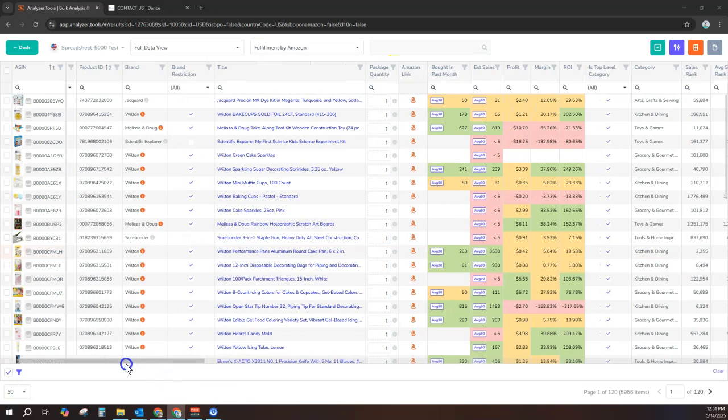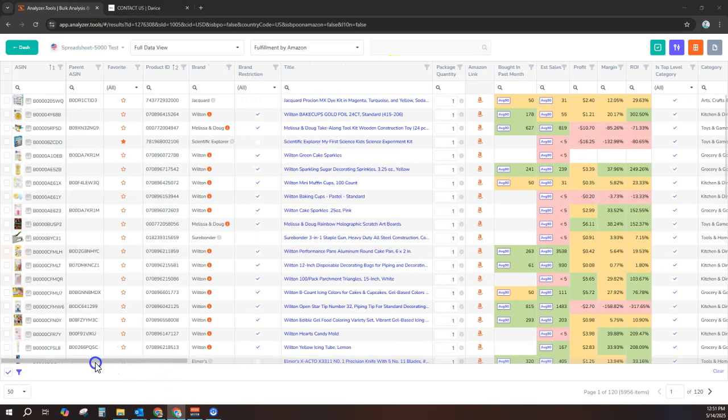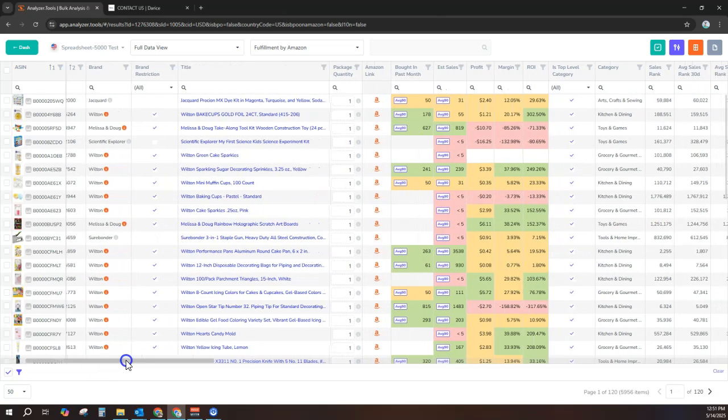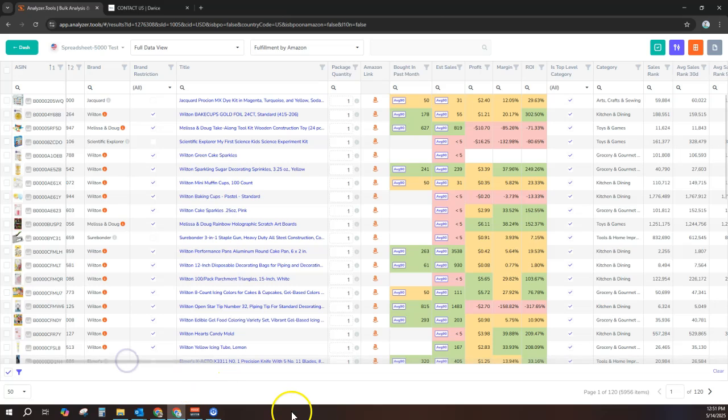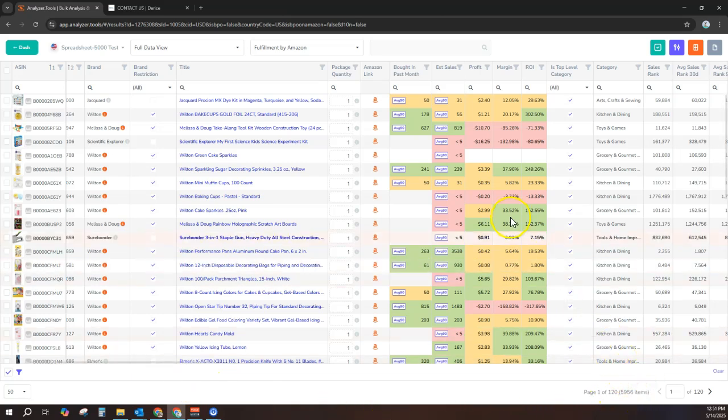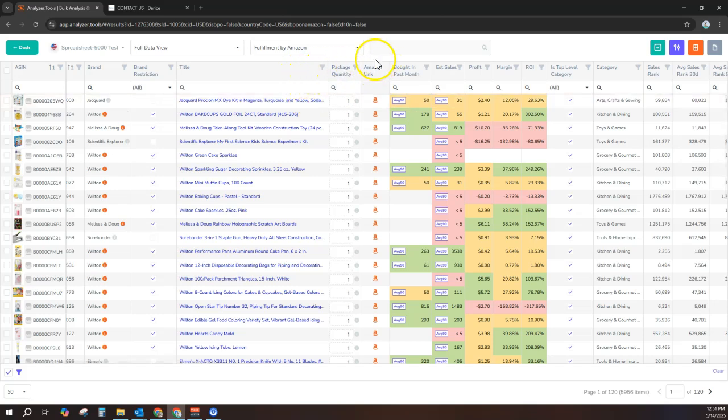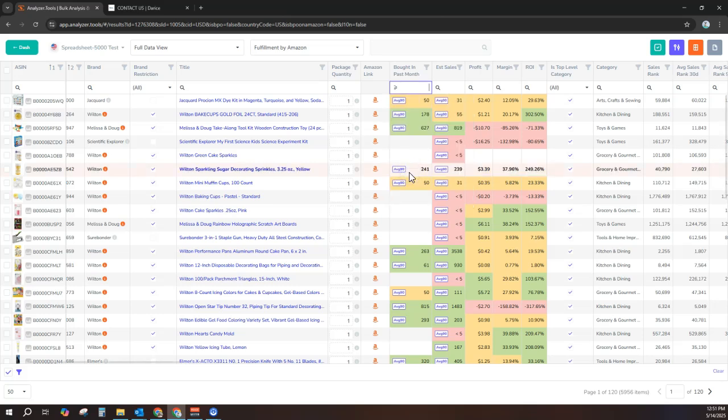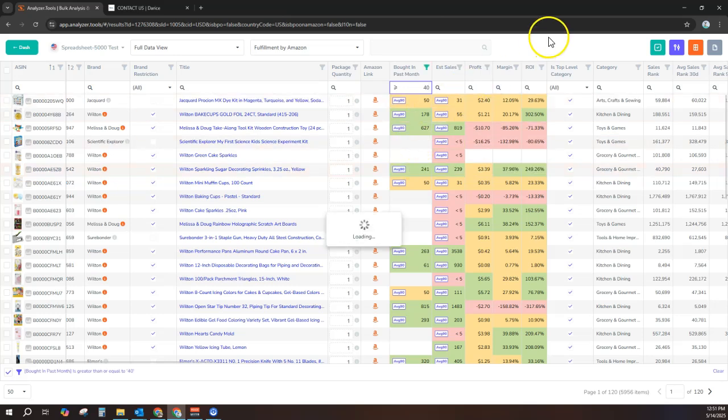Now that we have all this data, this is the fun part. Let's filter it quickly to find the handful of profitable products to order from our supplier. Starting from a list of almost 6,000 products, first I'm going to filter what products are actually selling. I'm going to do that in the bought in past month column, and I'll set the filter to only show products that have been selling greater than or equal to 40 sales per month.